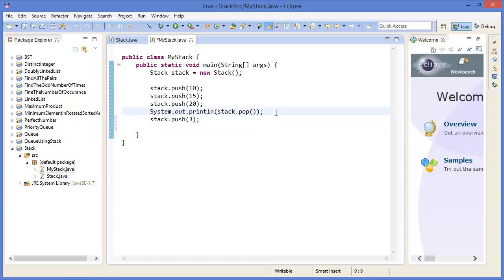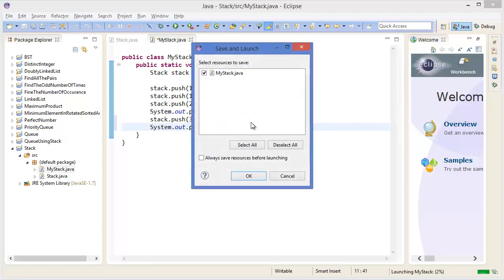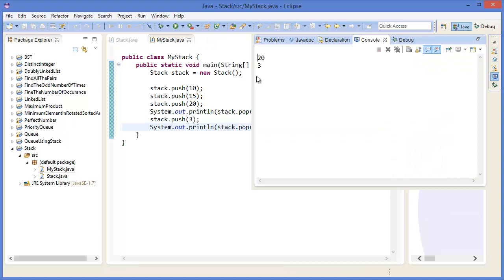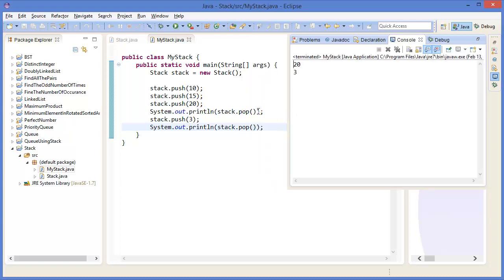A stack maintains last in first out, so pop means first out — the last input 20 comes first. Now let's push another value 3, then pop. We have 10, 15, 20 in the stack. Last input was 20, so pop returns 20. Then we pushed 3, so the next pop returns 3.